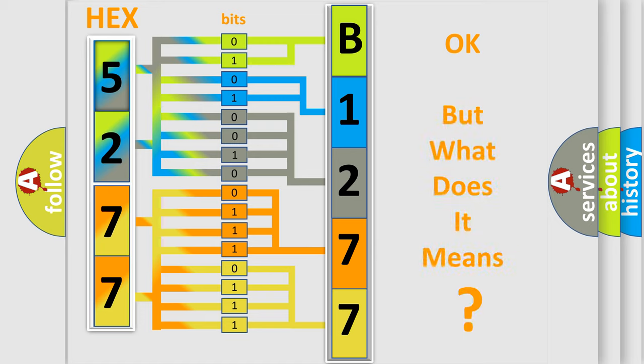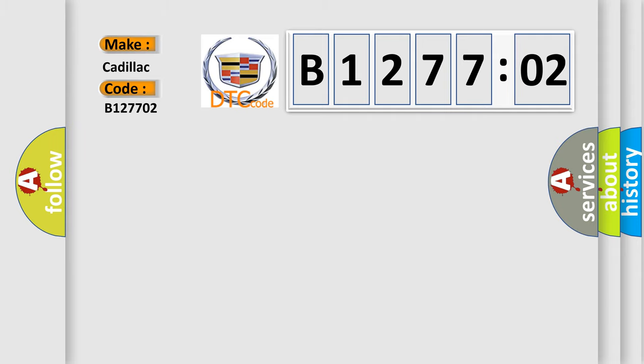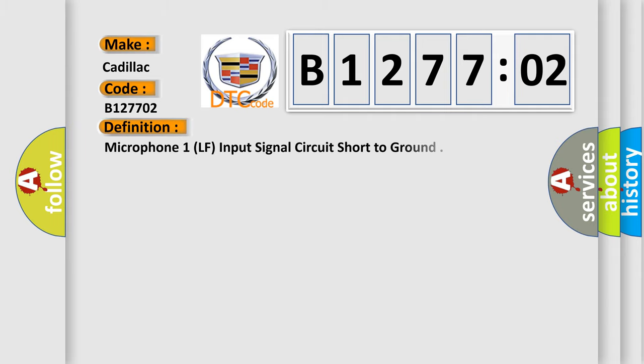We now know in what way the diagnostic tool translates the received information into a more comprehensible format. The number itself does not make sense to us if we cannot assign information about what it actually expresses. So, what does the diagnostic trouble code B127702 interpret specifically for Cadillac car manufacturers?